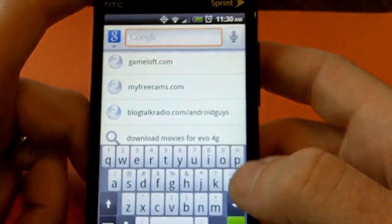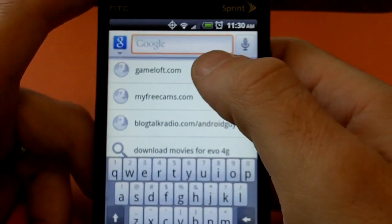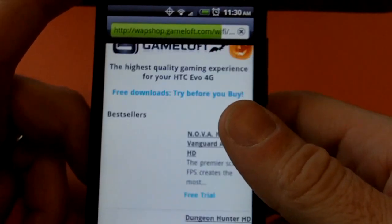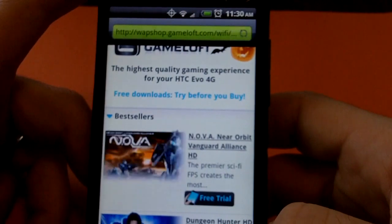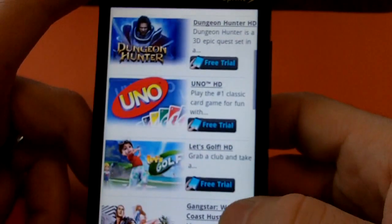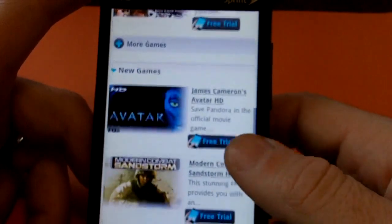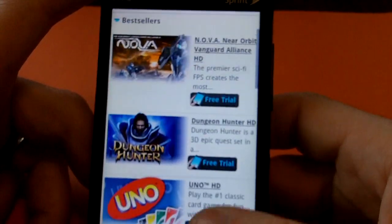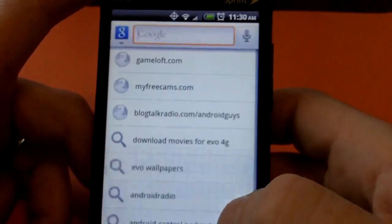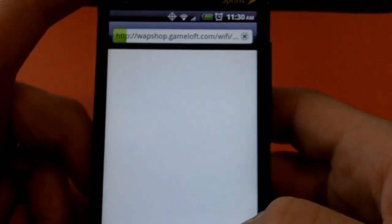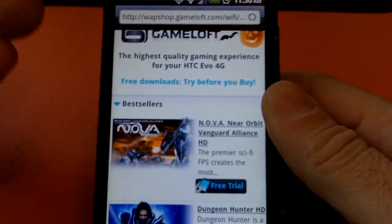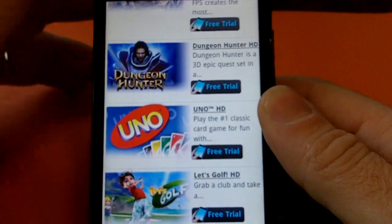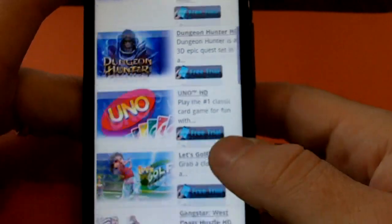We're going to go to Gameloft.com. Gameloft is a website that has some really amazing, high-quality games. The games coming in the Android Market have been getting better and better lately, but some of these games have been available on Gameloft for a while and they're just not putting them in the Android Market — this is the only place they're available. So if that's the only place they're available, that's where we have to go to get them.